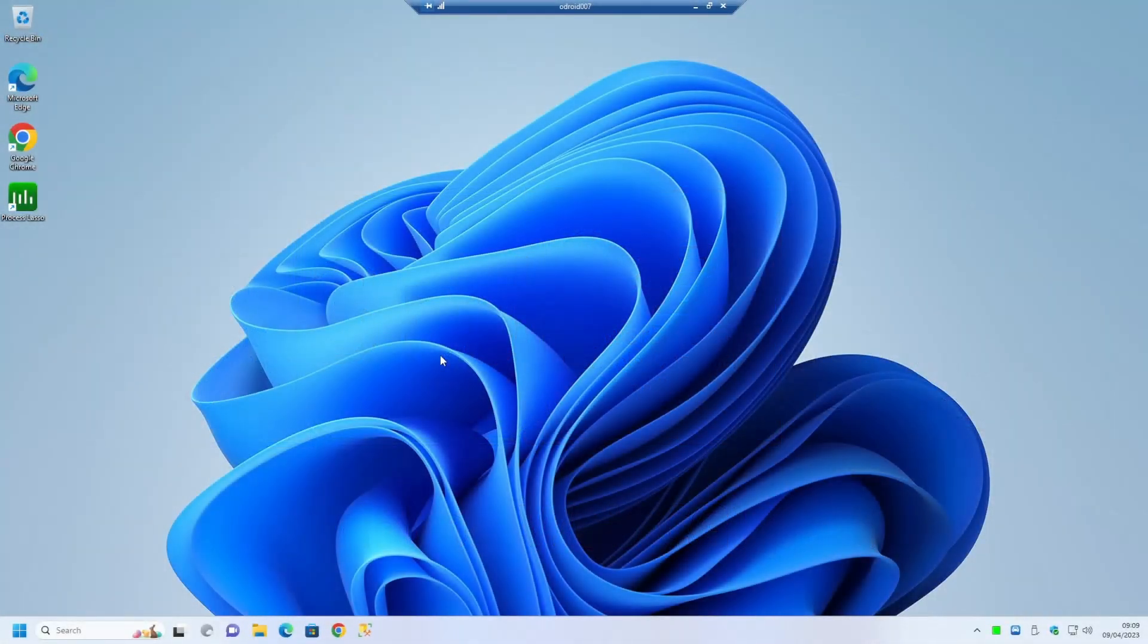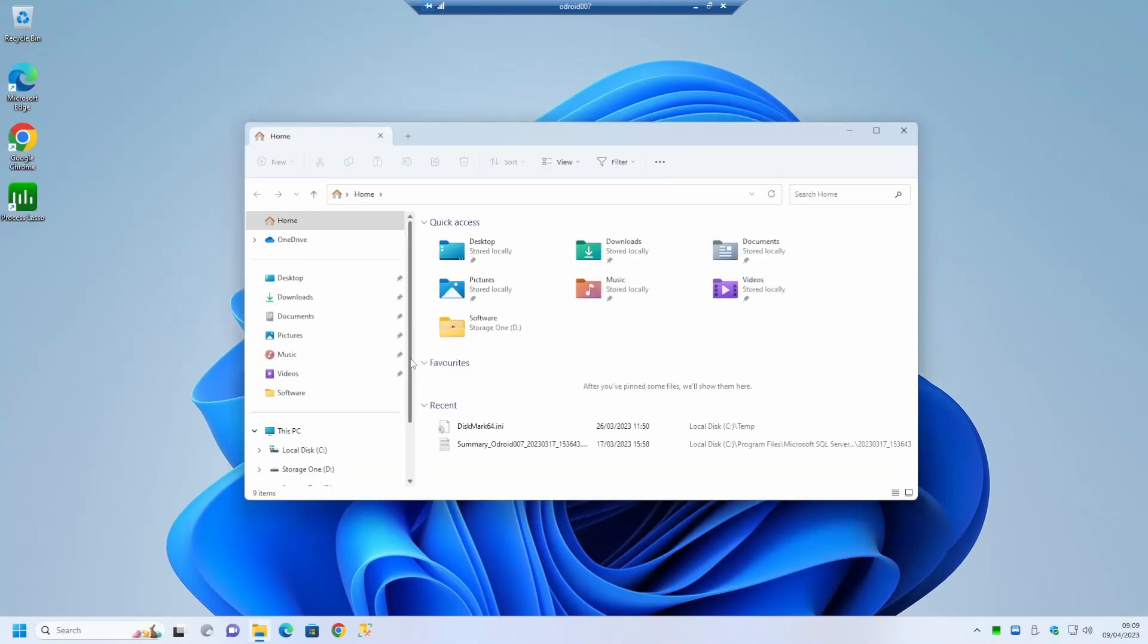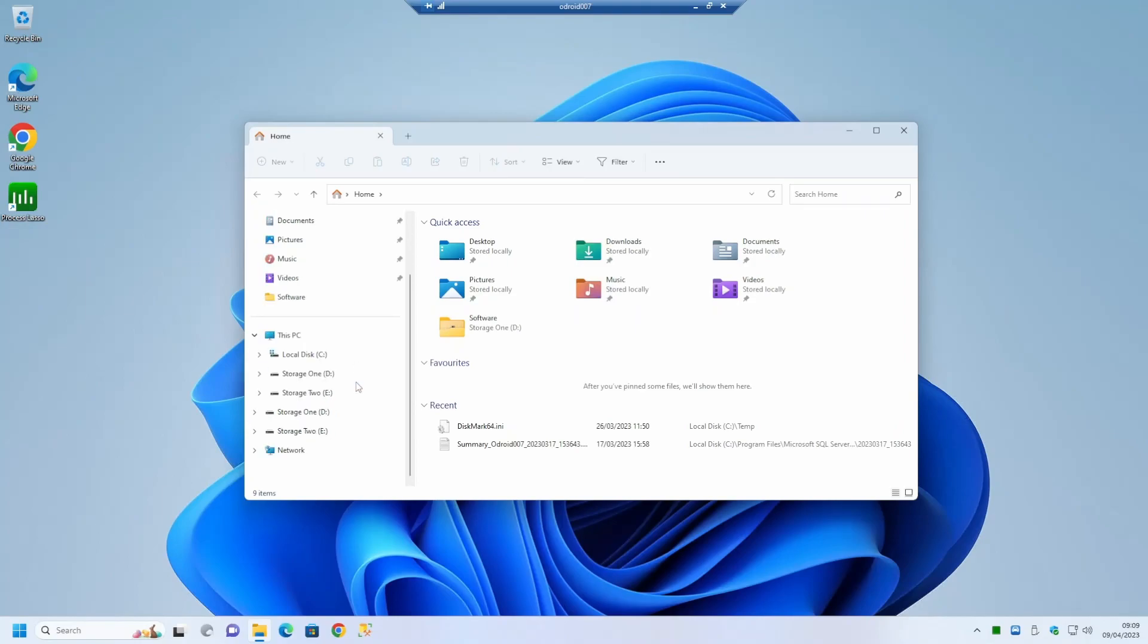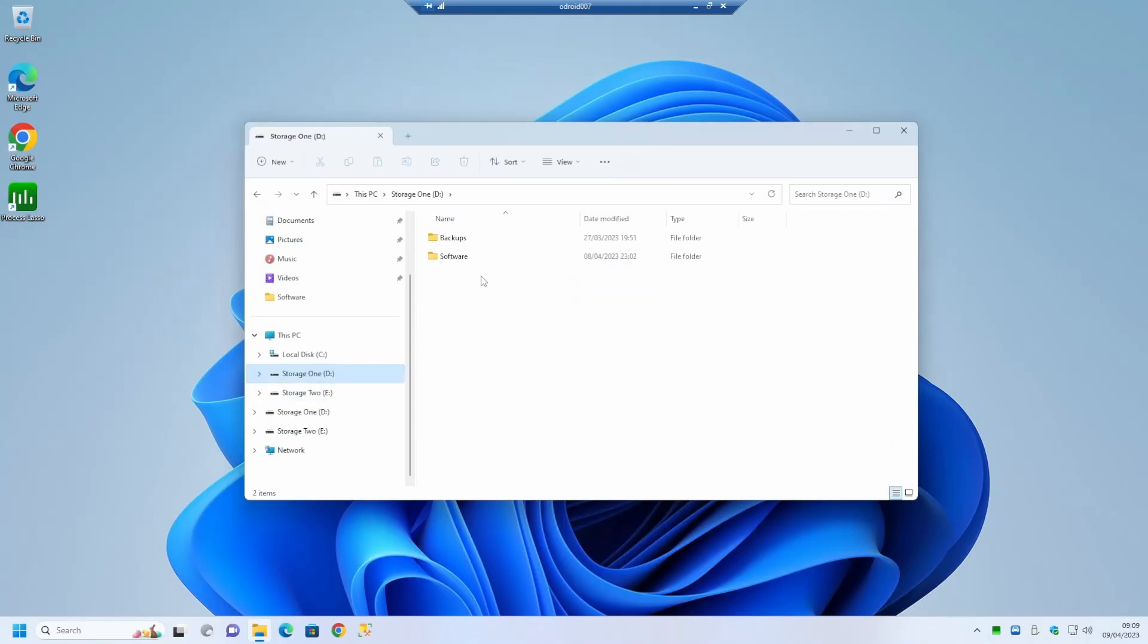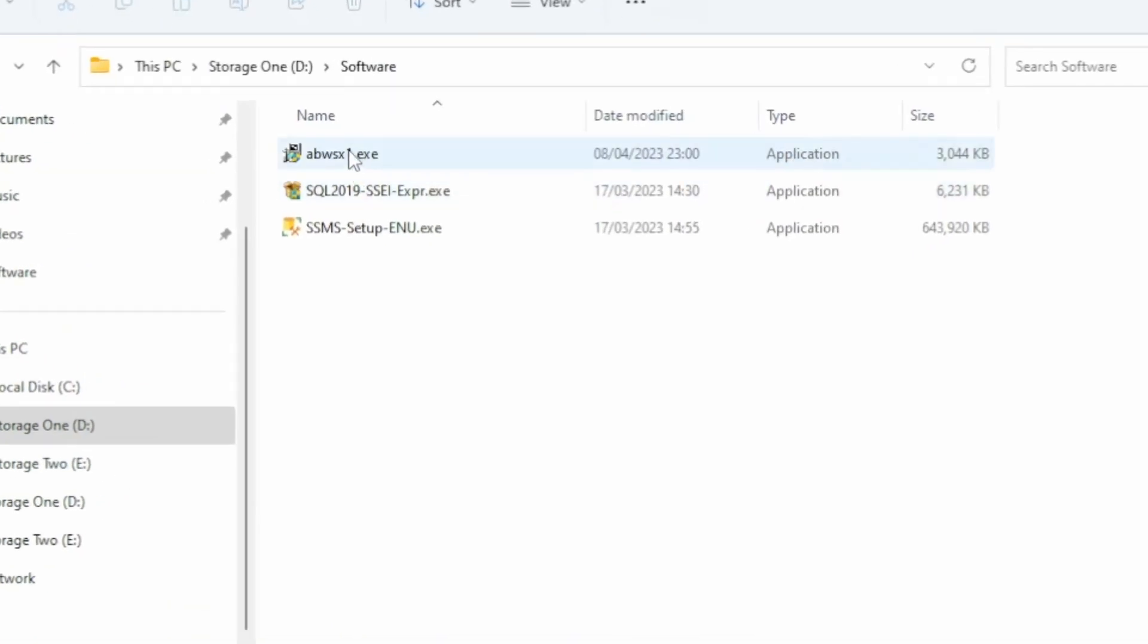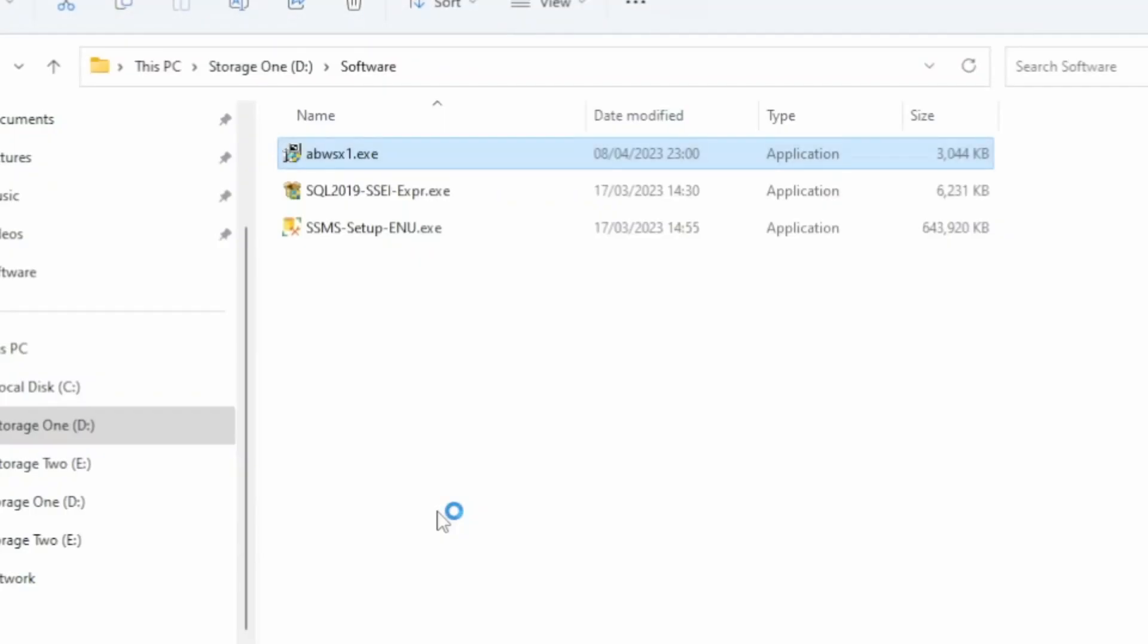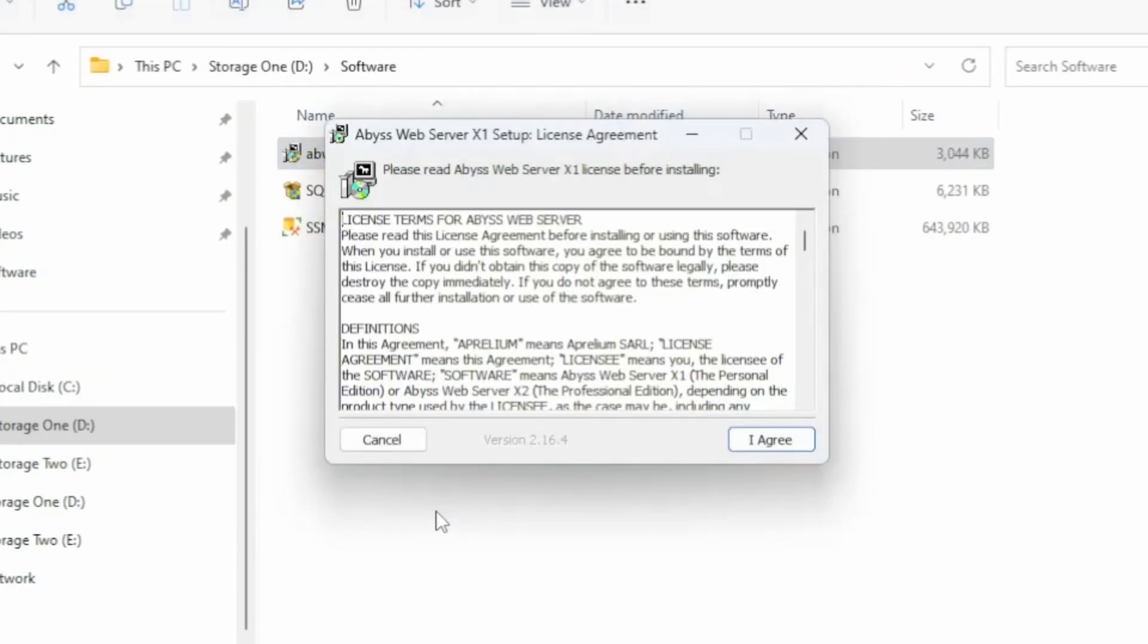Here we are remote connected to another computer, Odroid 7. This computer is running Windows 11 and we're going to install the Abyss web server software from Appilium. Abyss is easy to install and configure and has a free version which supplies all the functionality you need from a small-scale web server. I can highly recommend this server for use with PowerBasic as I have used it extensively.